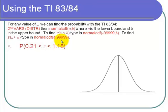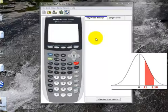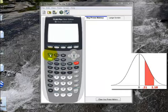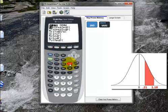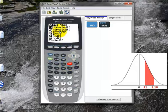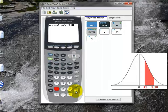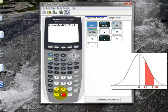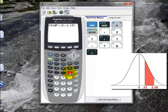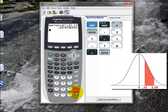Let's find the probability that z is between 0.21 and 1.18. On the calculator, I hit the second button, then VARS for distribution, go to normalCDF, and hit enter. I type 0.21 comma 1.18 and close the parentheses. The probability that z is between 0.21 and 1.18 is about 30%, or 0.2978.